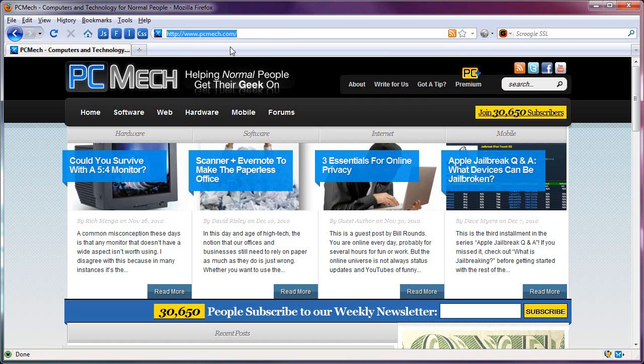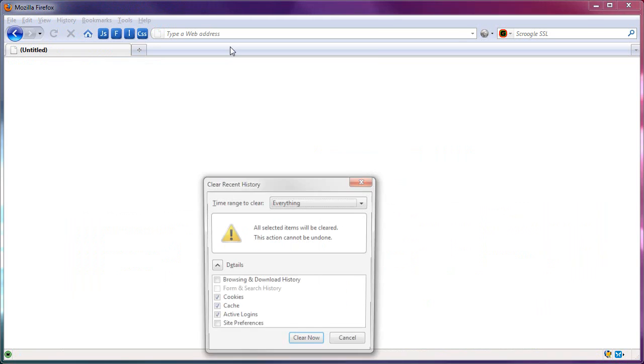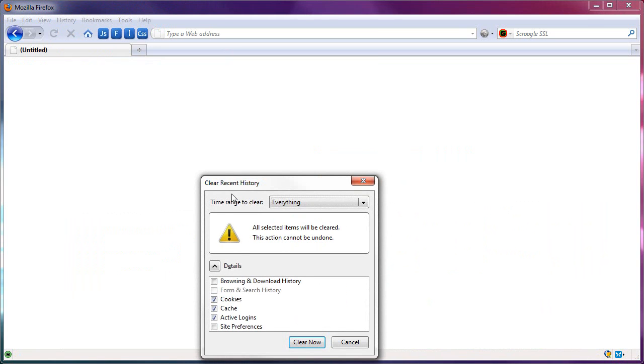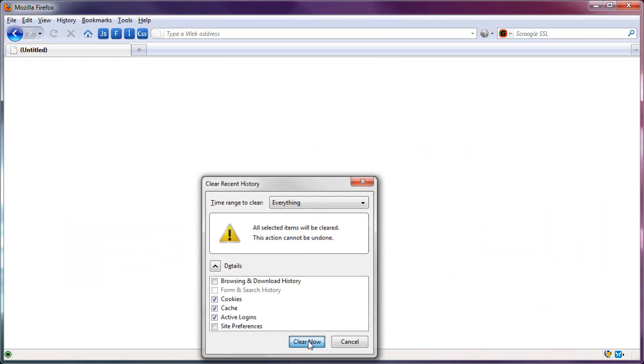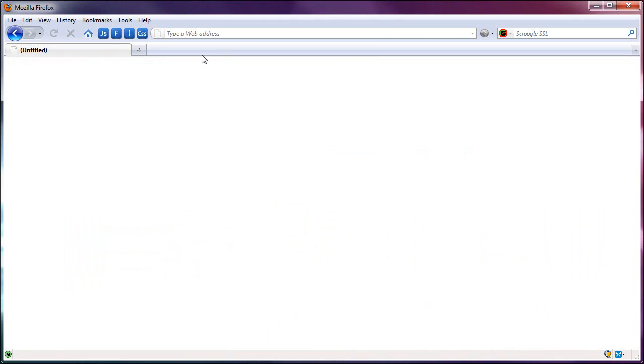And that's it. Now, if I do a blank page and I will clear out my cookies, cache, and active logins, so I clear those and I disable JavaScript, Flash, and images. And I go to, say, yahoo.com.